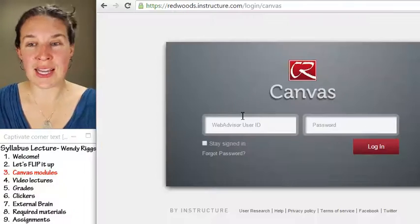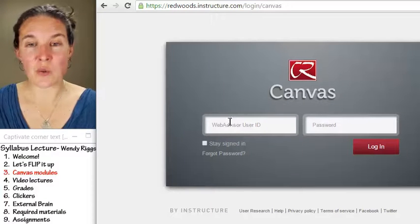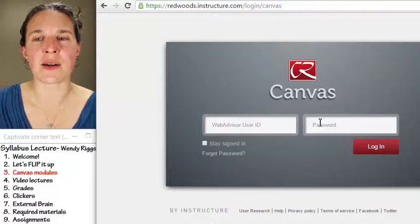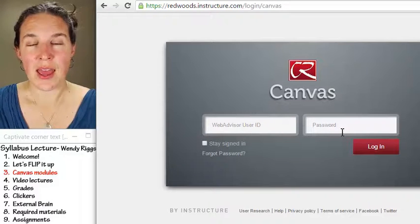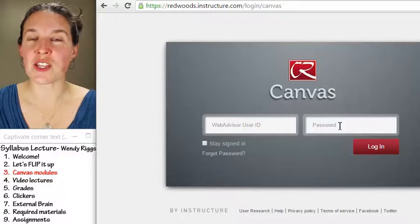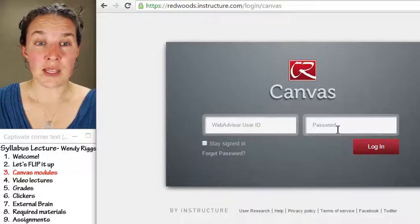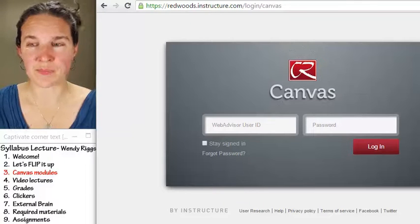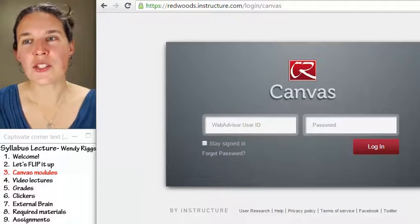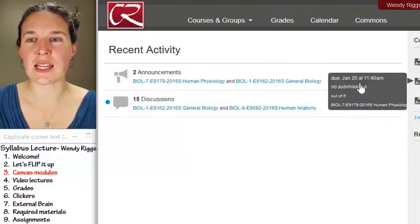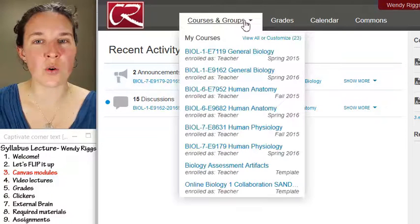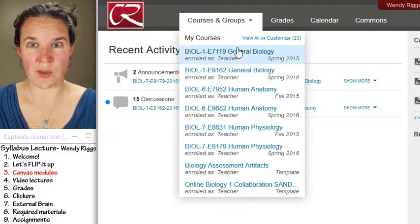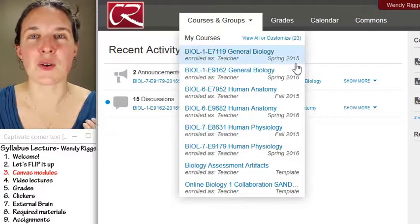Once you are in Canvas, you put in your WebAdvisor ID and then type in your password. Your password starts out being your six-digit birthdate, unless you've changed it, which you probably should. Once you're in Canvas, you'll see a screen something like this, and you go up to Courses and Groups and you will find the course that we're talking about.